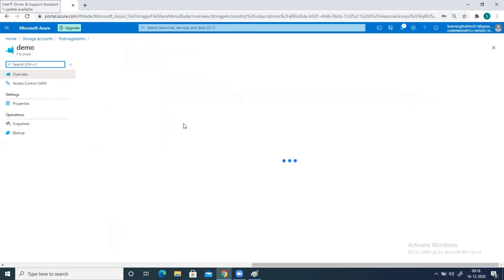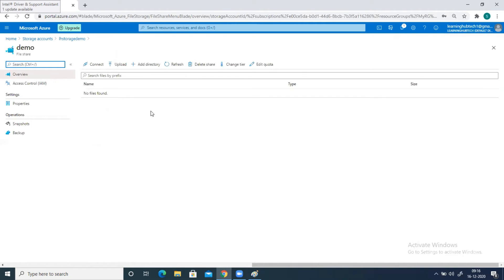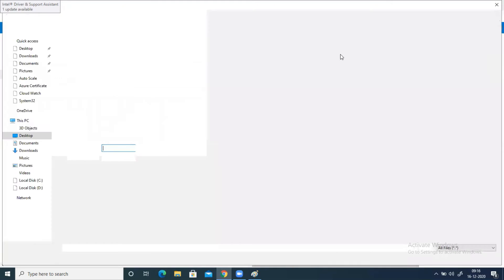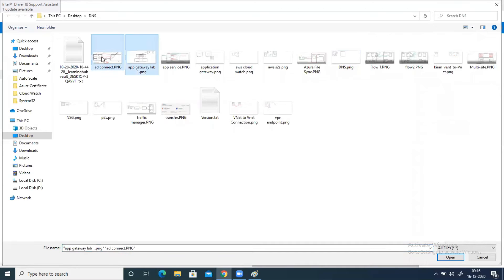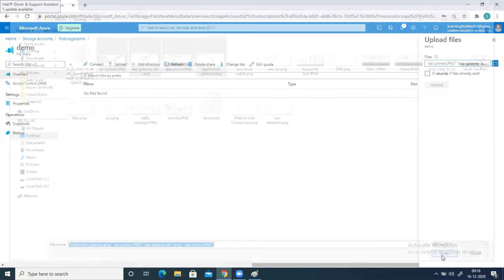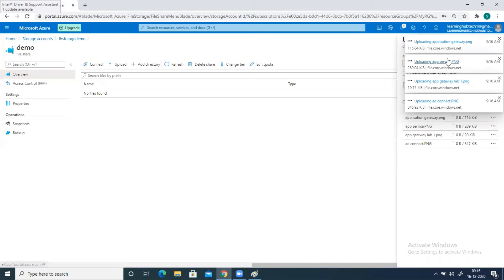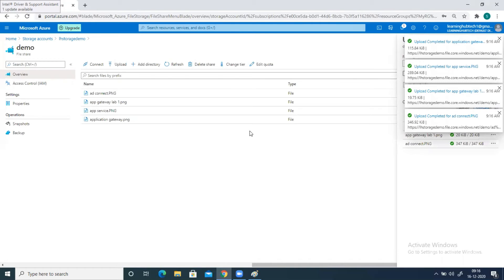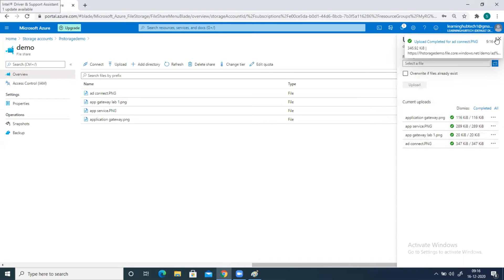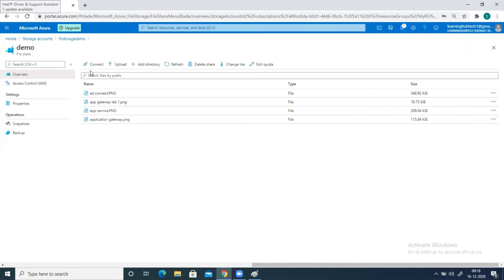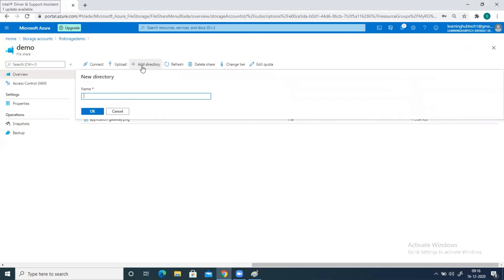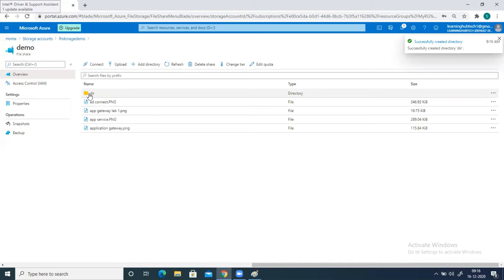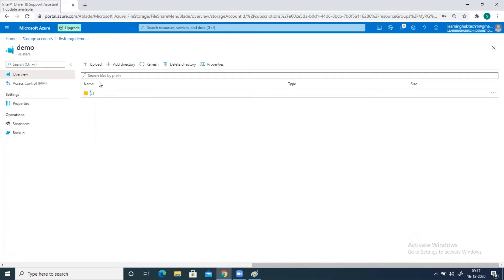Open this file share demo. If you want to upload some data inside this file share, click on upload and select from your laptop. Let's say these four files I am going to upload — go ahead and click on open and upload. Very simple process — through this you have uploaded your data in your file share. Second, inside this file share, if you want to create any directory, just click on add directory. Let's say the directory name is dir — directory means folder. Go ahead and click on OK and your folder will be visible. Inside this folder also you can keep your data.